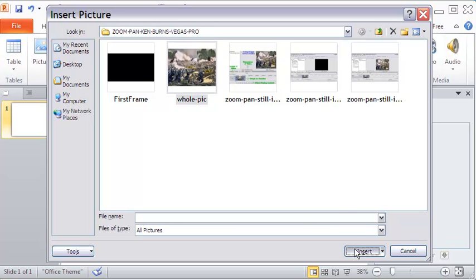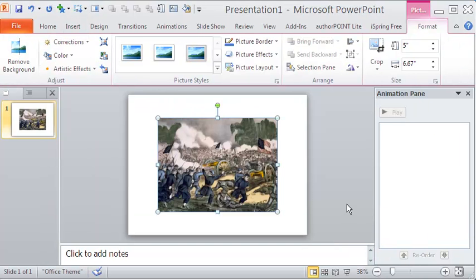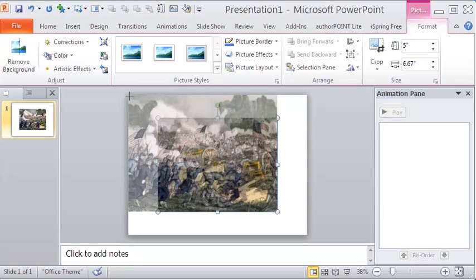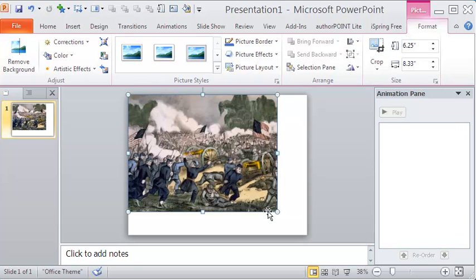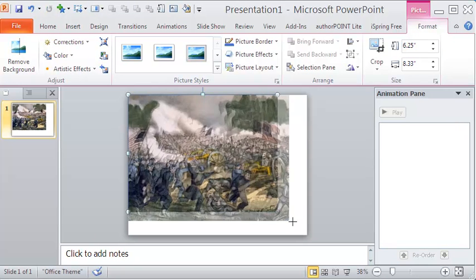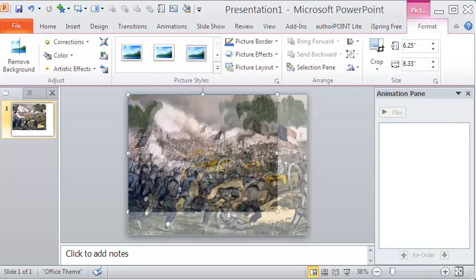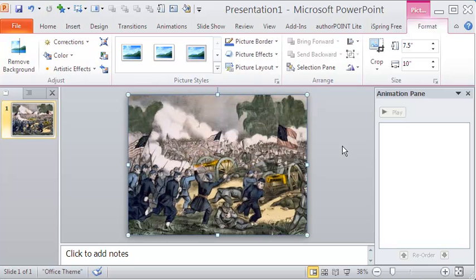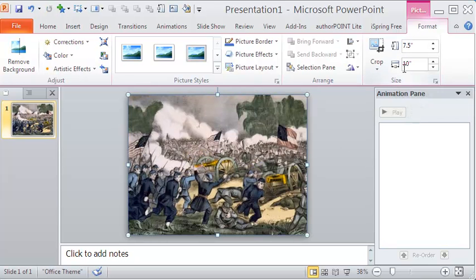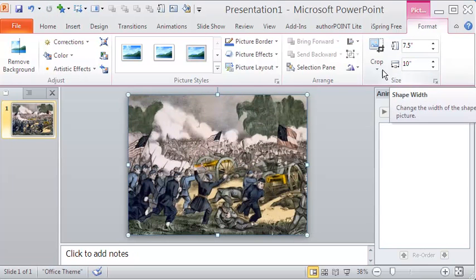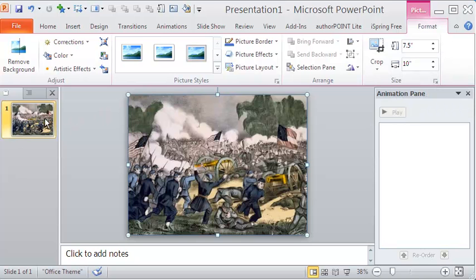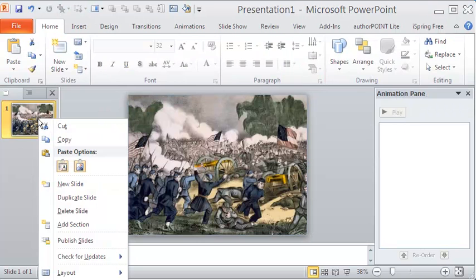The picture of a war painting is inserted onto PowerPoint work area. The image is then adjusted to cover the whole work area. The height and width of the picture come to 7.5 inches and 10 inches respectively.